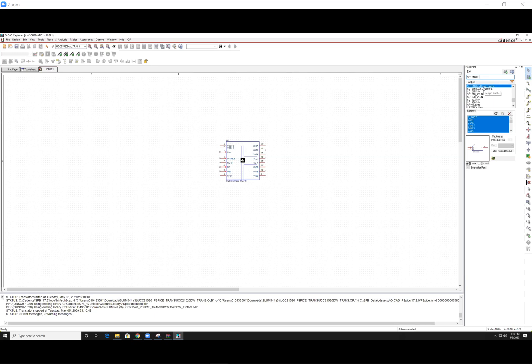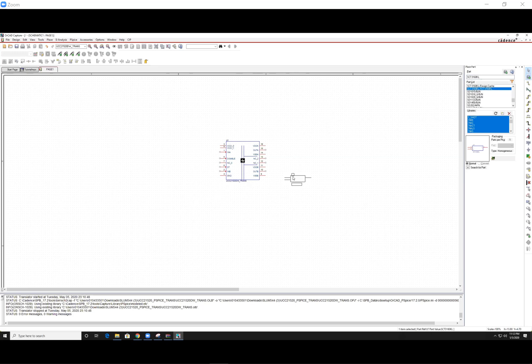Again, let's try not to use the design cache. Double click. And there you go. You have real components imported.